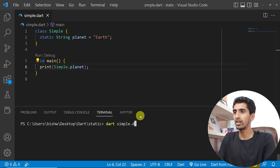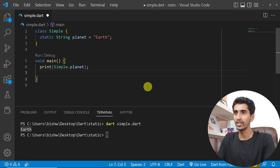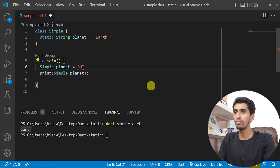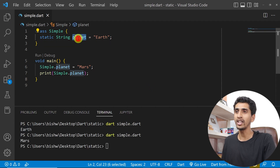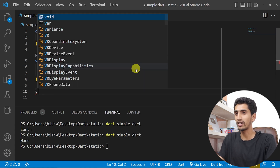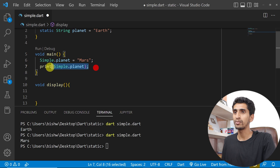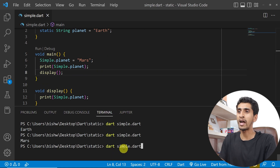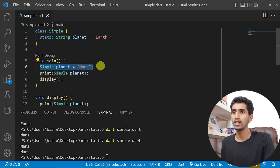If I run this program, you can see 'earth' gets printed. You can also change the value of a static variable from anywhere. If I change the value by writing Simple dot planet equals 'mars', then this will print 'mars'. If I have another method display that also prints Simple dot planet and I call that display method, it will also print 'mars' — always the updated value. This can be dangerous in some situations.